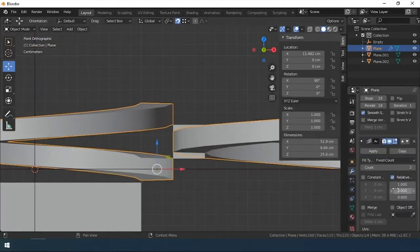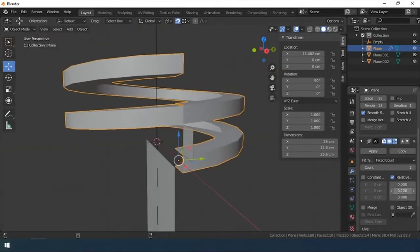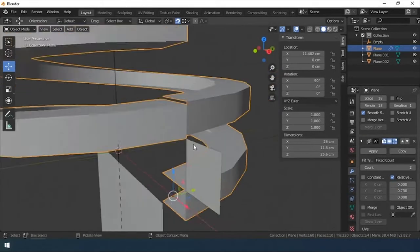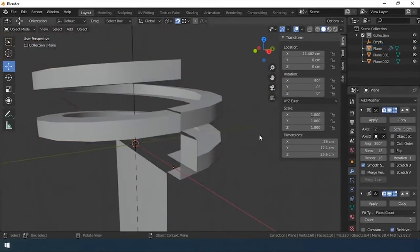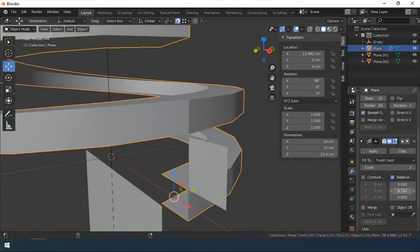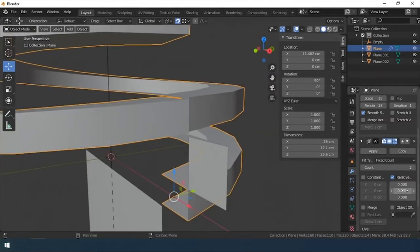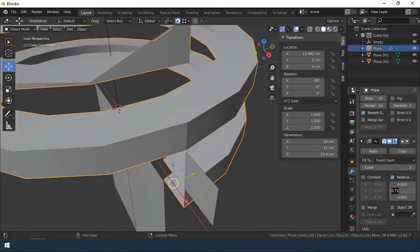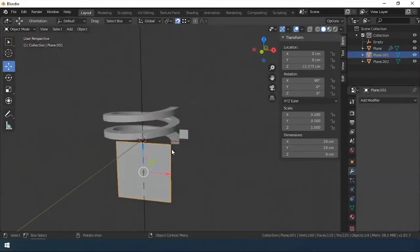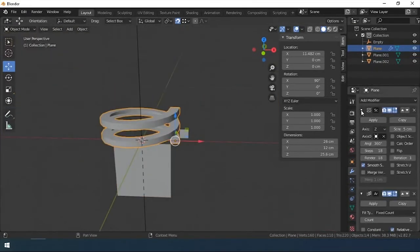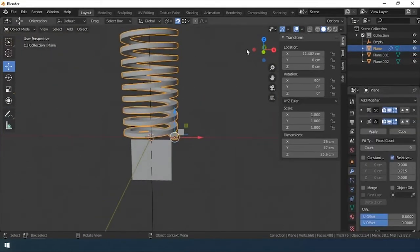Next is the array modifier. I set the value of the relative parameter to Y and set the number of repetitions to achieve the thread height.